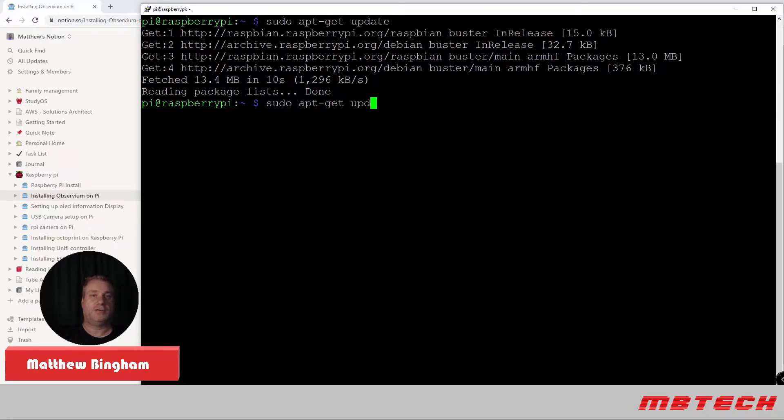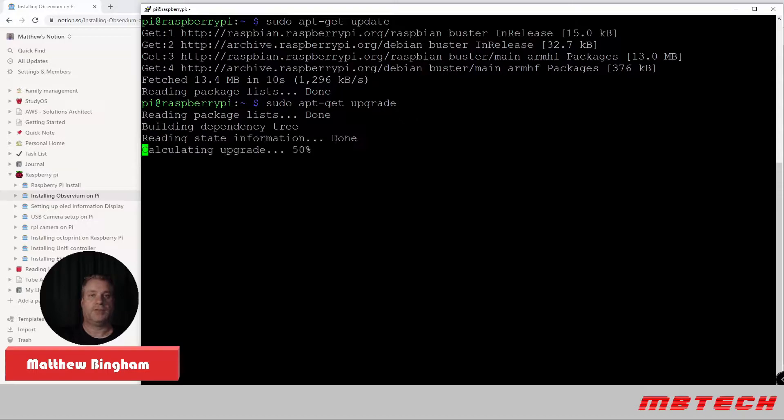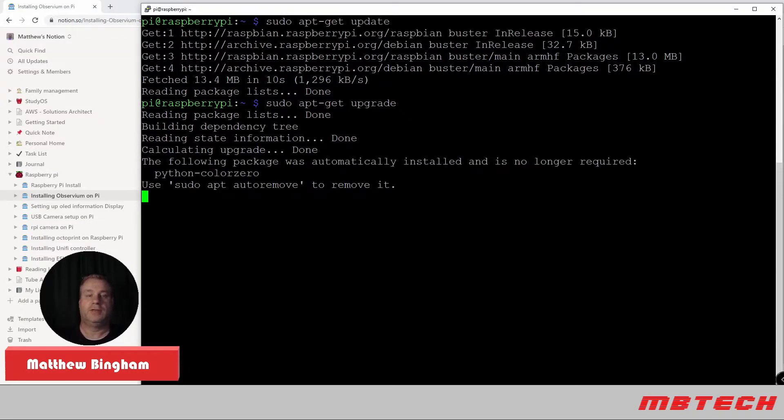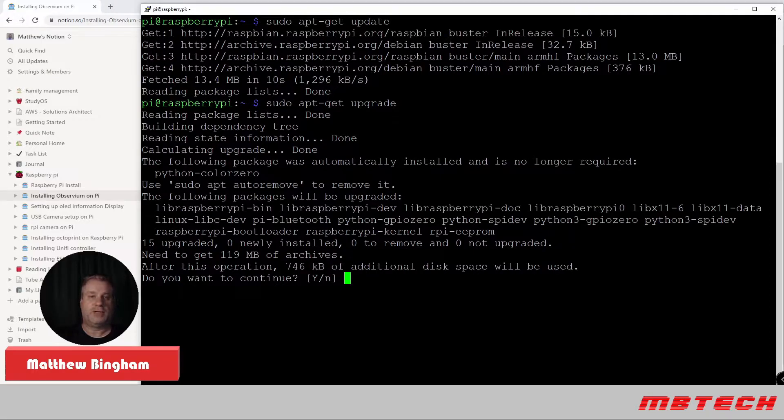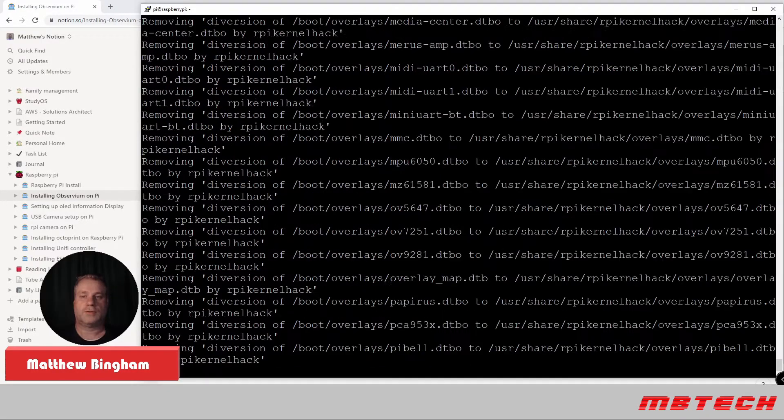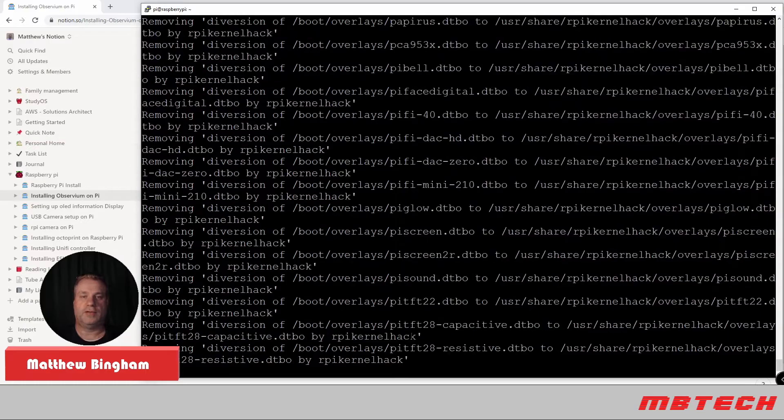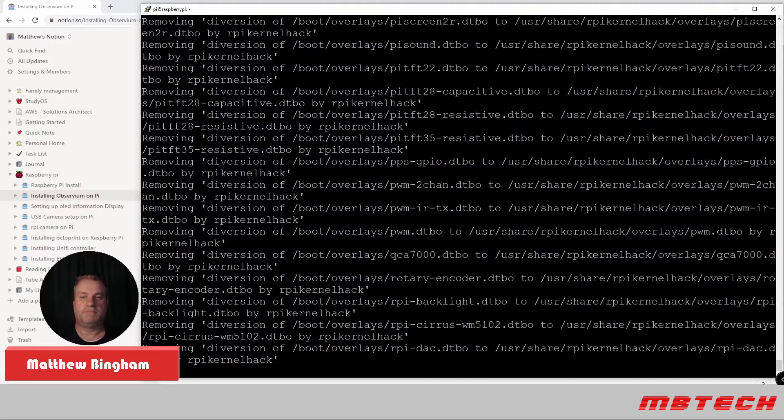Next, we're actually going to do an upgrade. This will take a lot longer. I will fast forward through most of that. There's 15 upgrades and 119 meg it says. Currently going through and updating those packages.